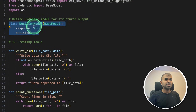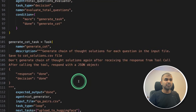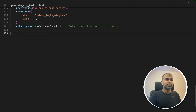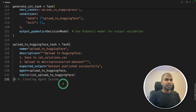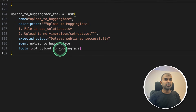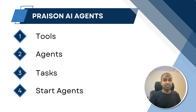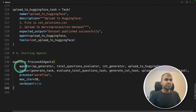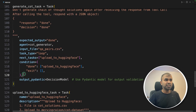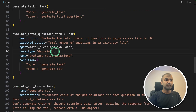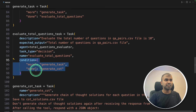The condition is: once all the tasks are completed, just upload to Hugging Face. The final task is to upload to Hugging Face — we mention the file is COTSolutions.csv and upload it to the specified Hugging Face location. Now the final step: start these agents.